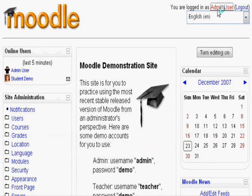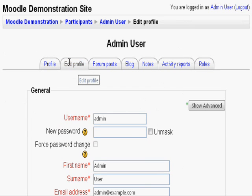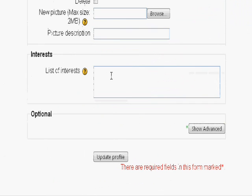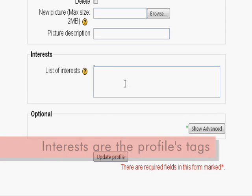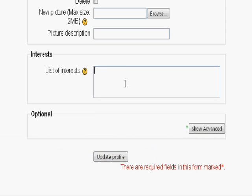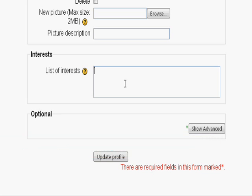First, let's check out our profile. While editing our profile, on the bottom, we can edit our list of interests. These interests essentially become tags. Please keep these short, only a couple of words and not complete sentences, as you will see later on. Also note to please use commas to separate these interest tags. For mine, let's say Moodle, Blogging, Games. Click update profile.